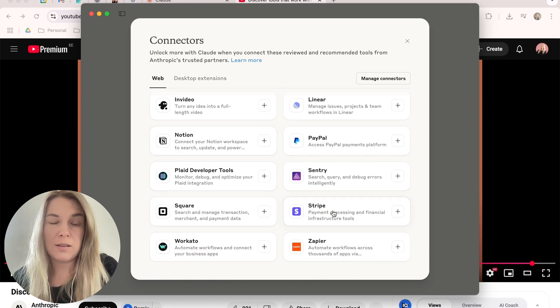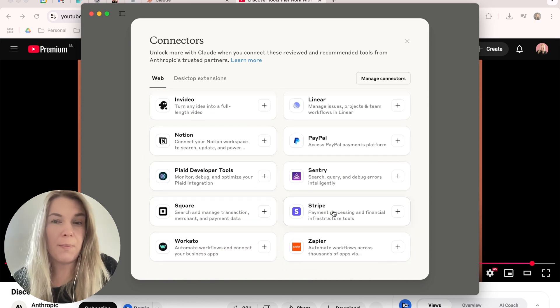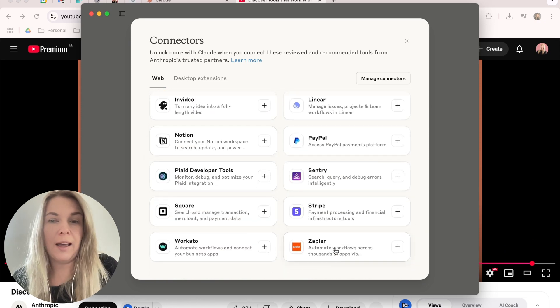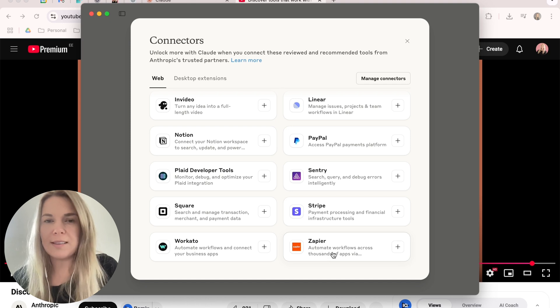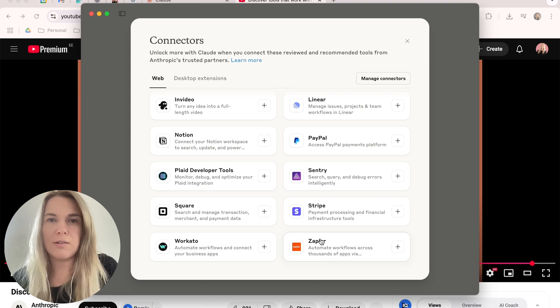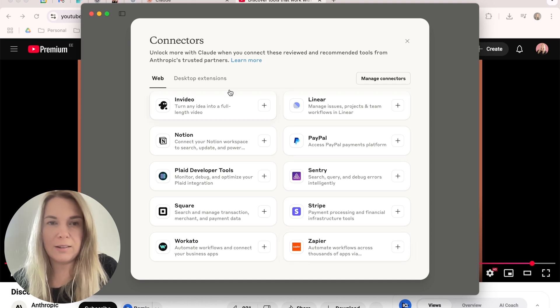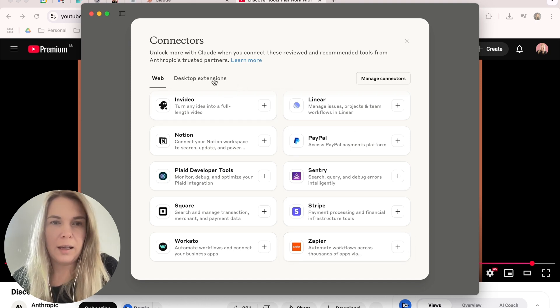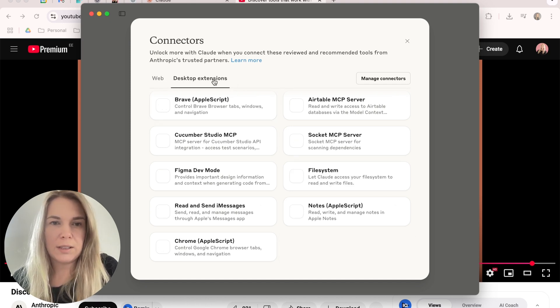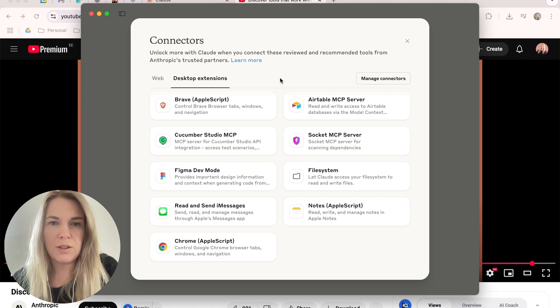probably Stripe, maybe. And it's pretty cool that Zapier is here as well, although I'm mostly using make.com, so hopefully I can use this as well. And there's also desktop extensions.